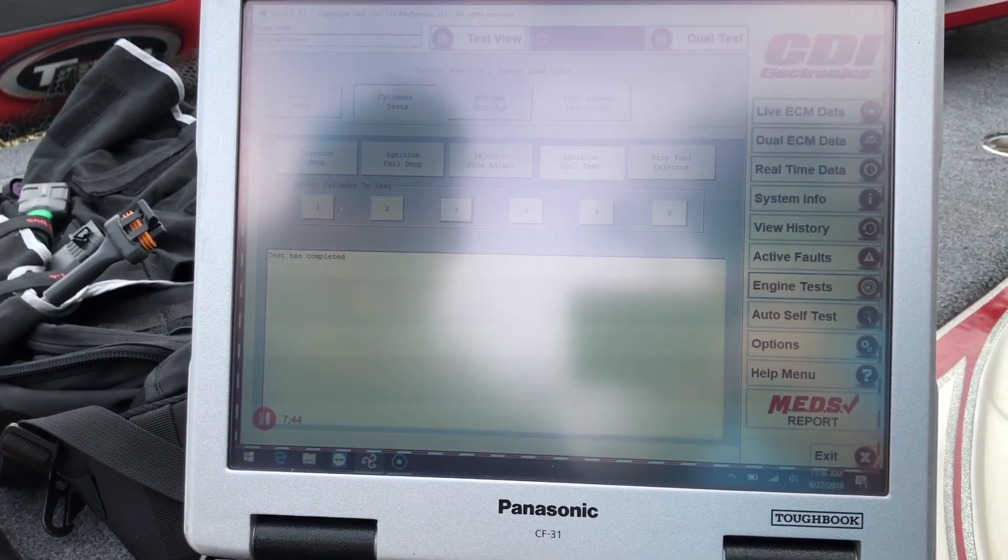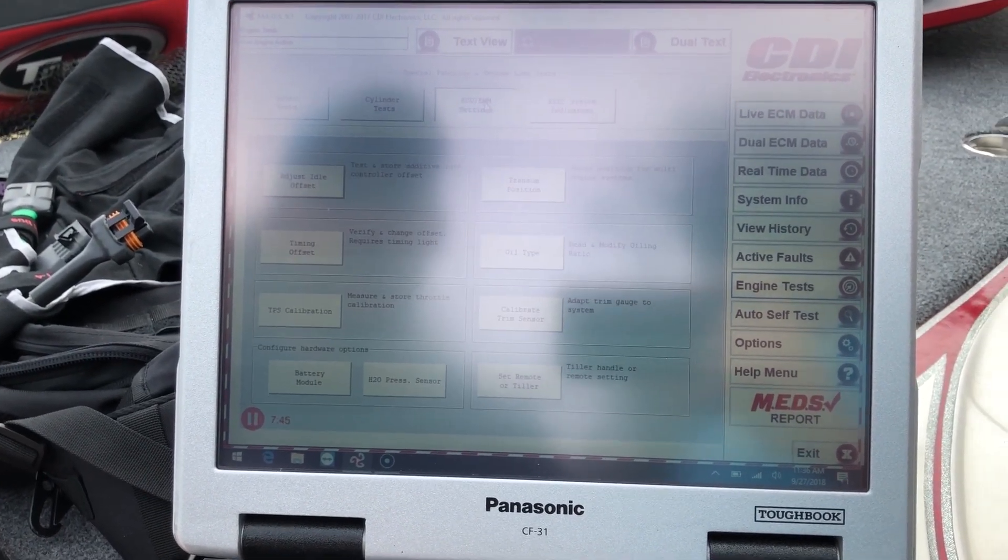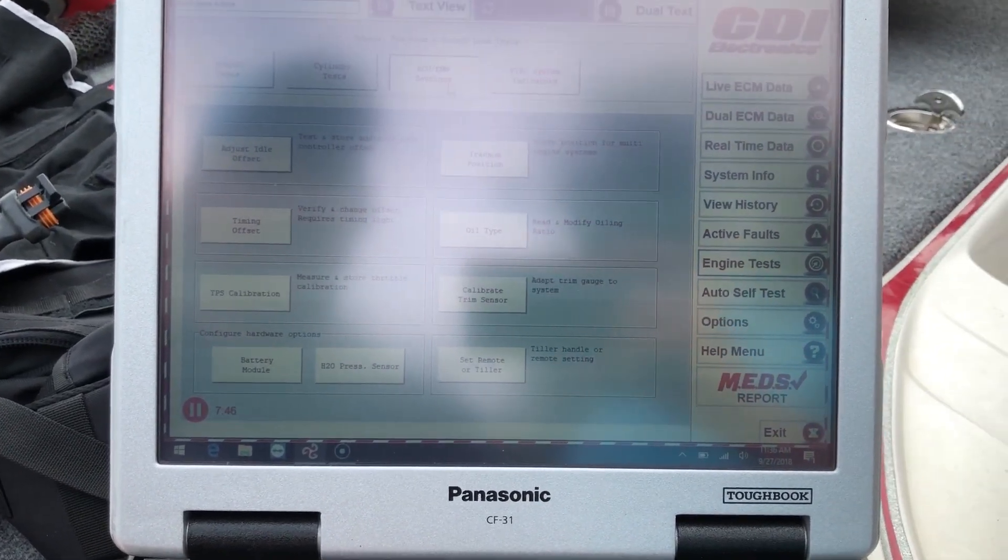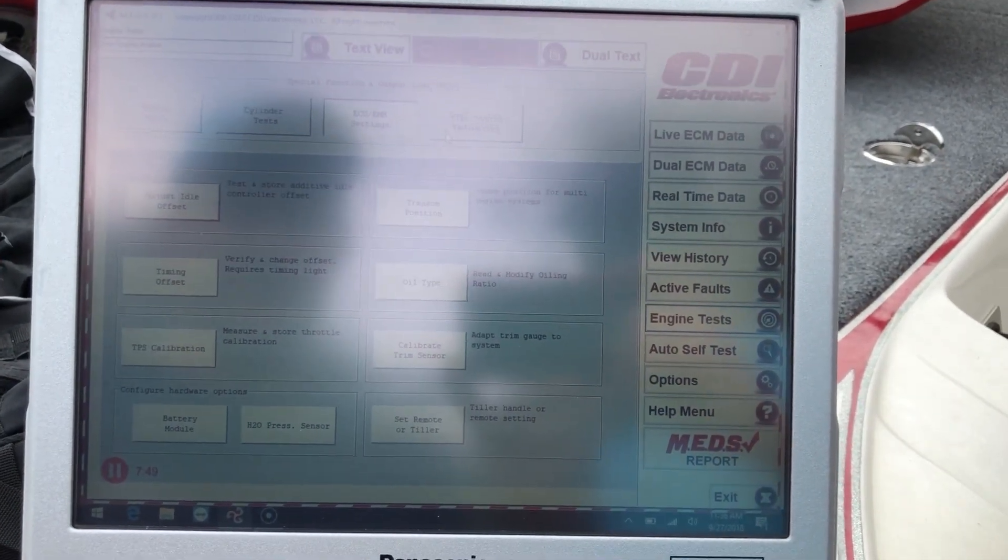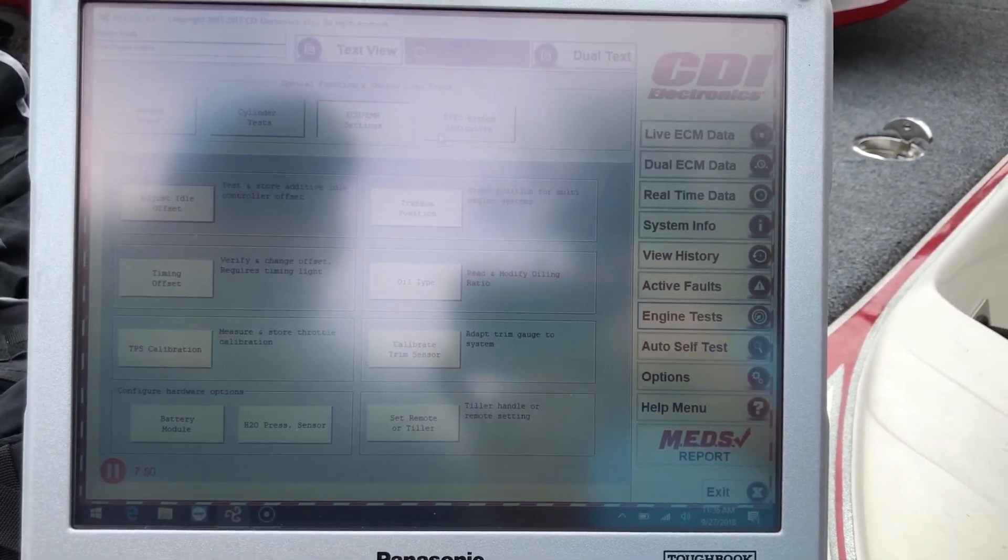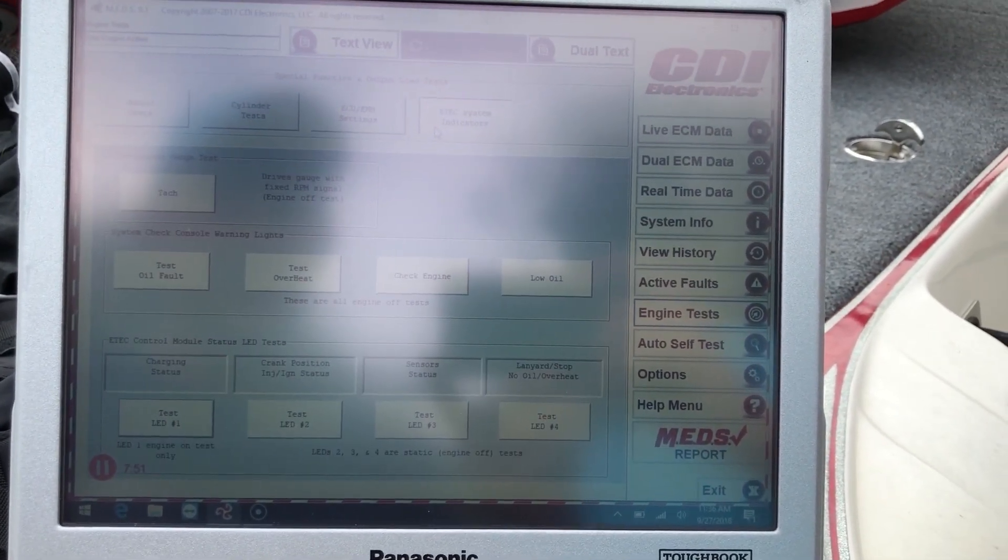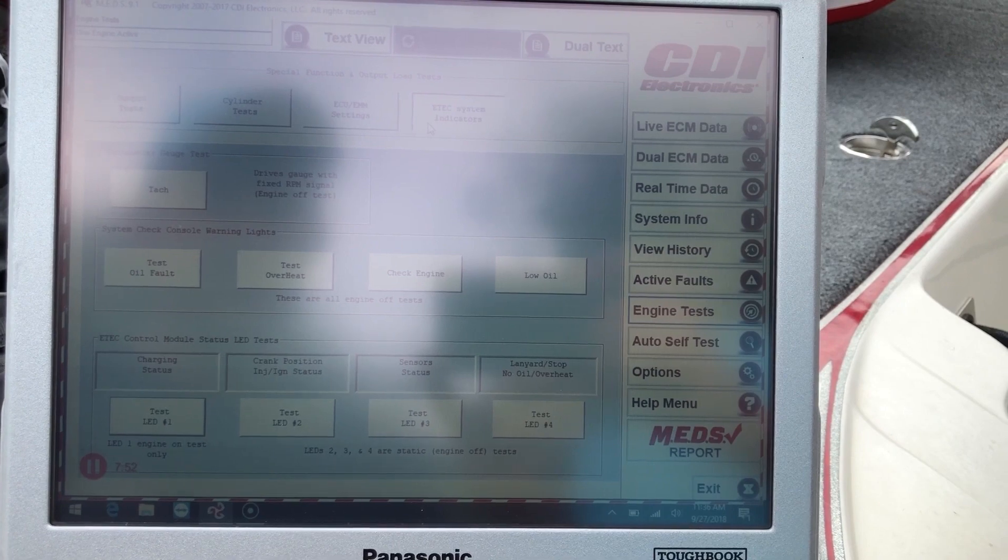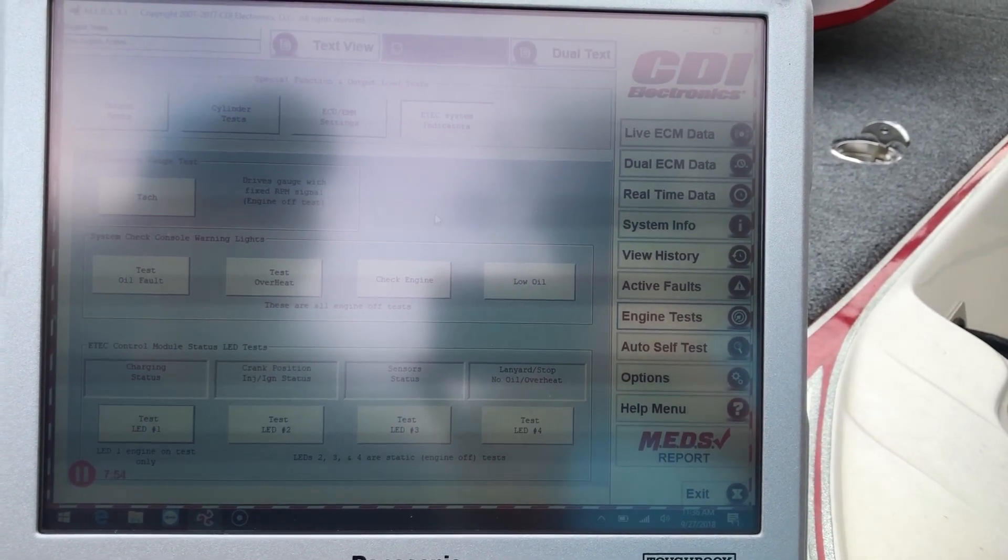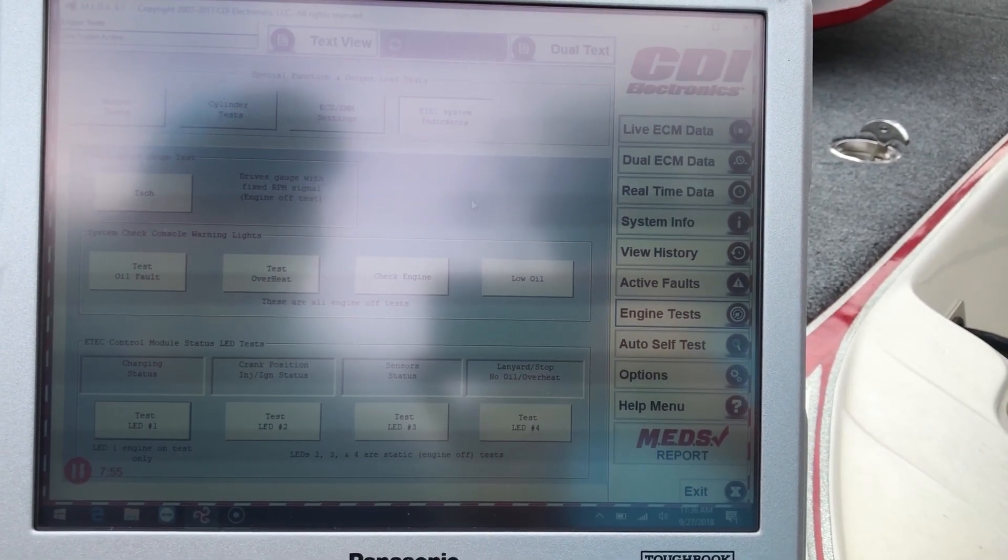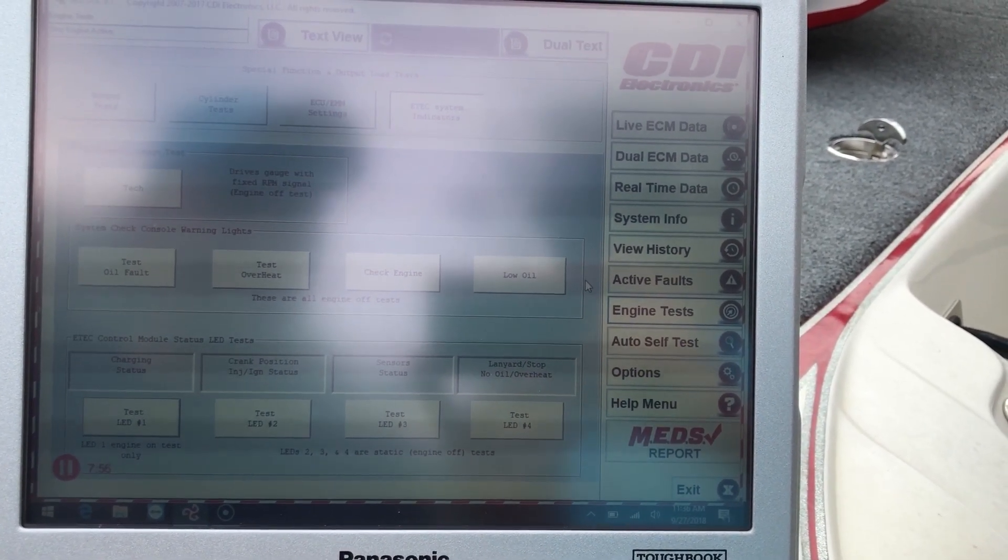You can come to this tab. It'll give you the ECU and settings. And your ETEC system identification, like identificators.